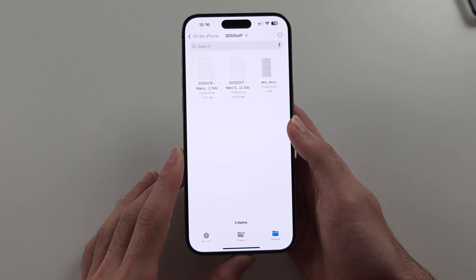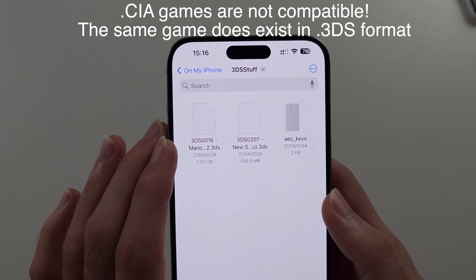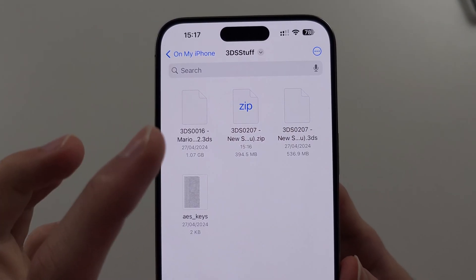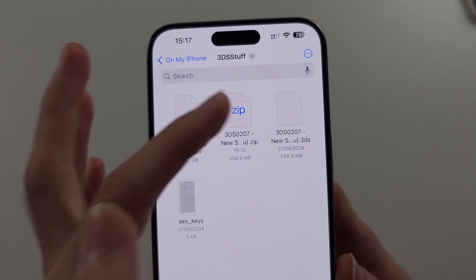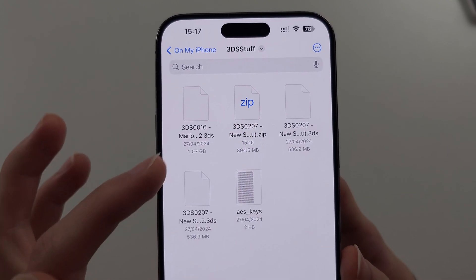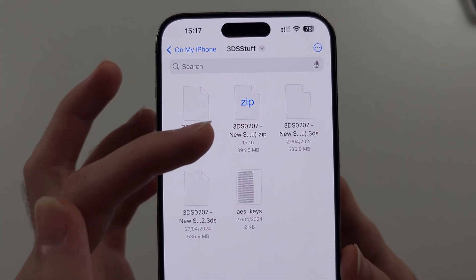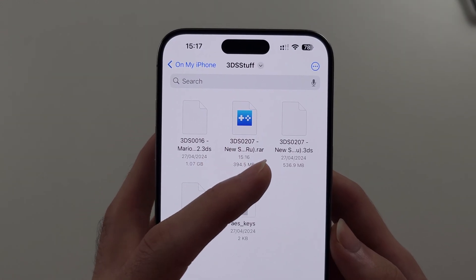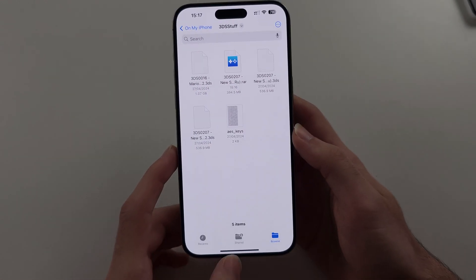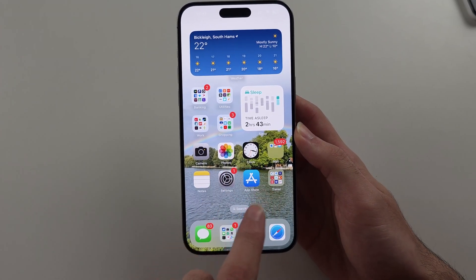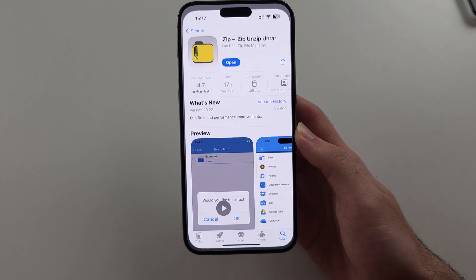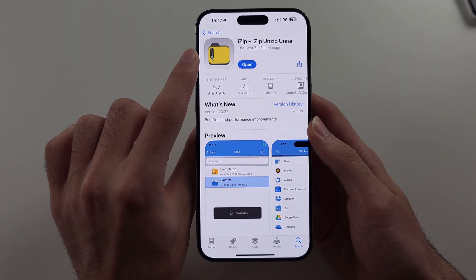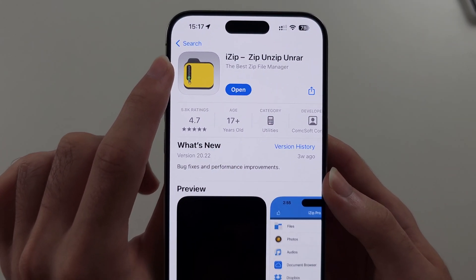To add 3DS games, they need to be in the .3ds format. If they are in .zip, you can just tap the file to extract it. But if the file is in .7z or .raw, we need to use a third-party app. To extract a .raw or .7z file, open the App Store and download the iZip Zip Unzip Unraw app — it's completely free.